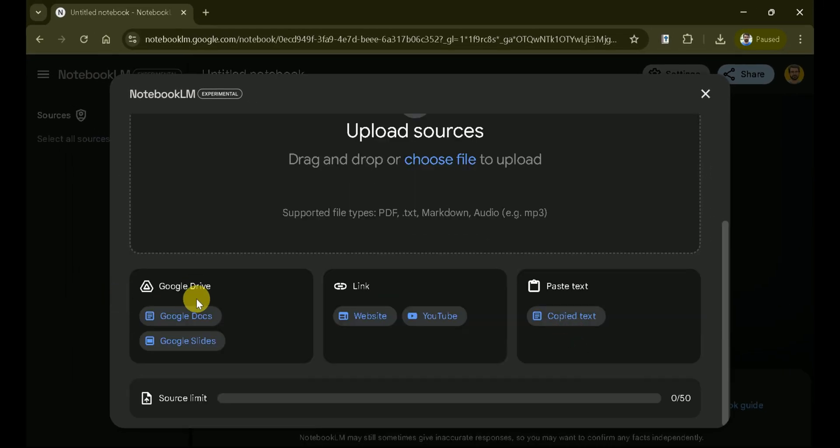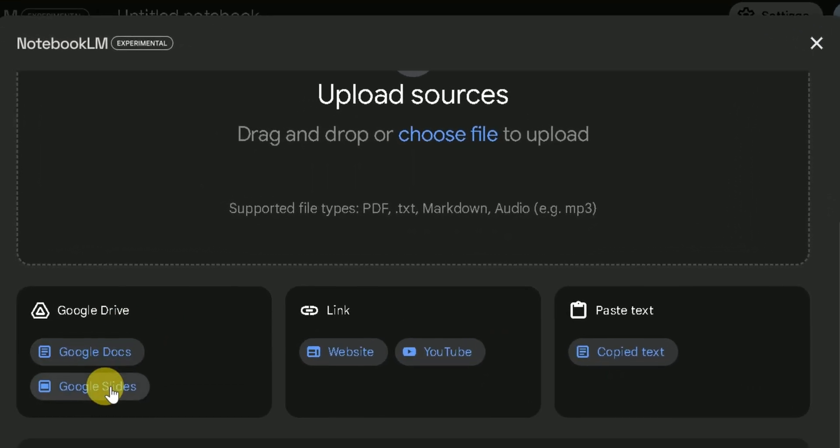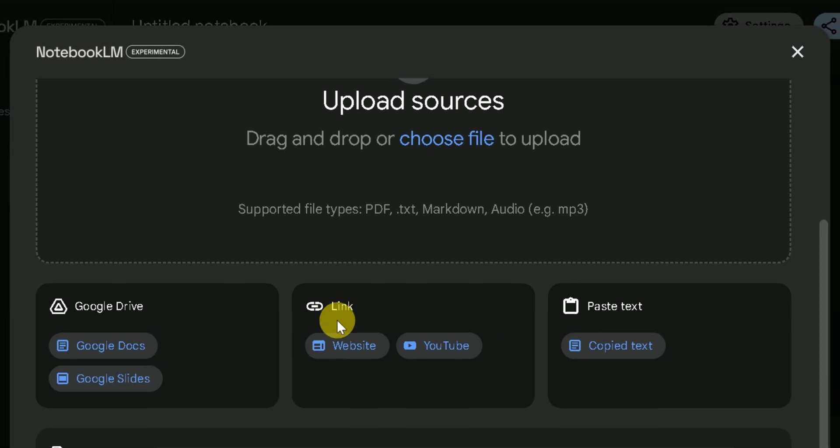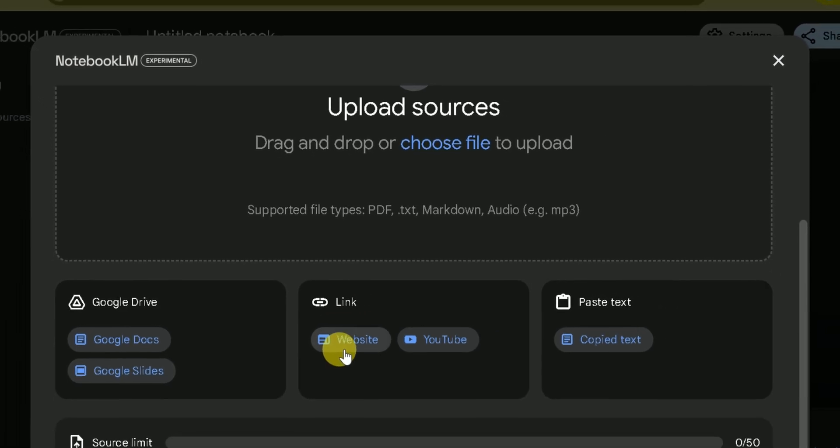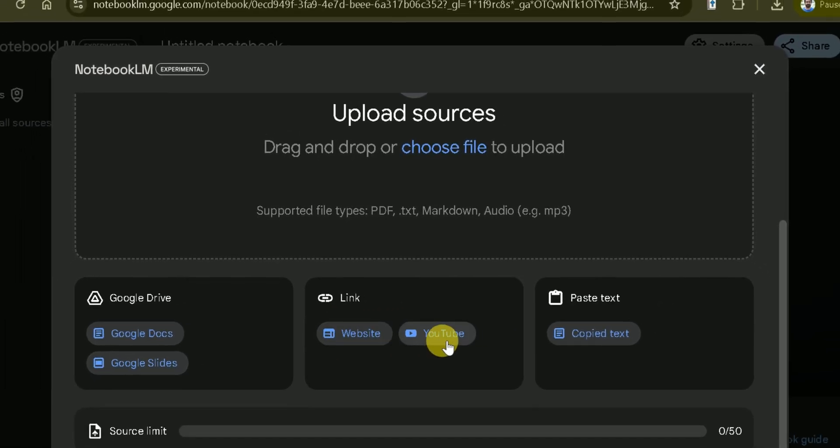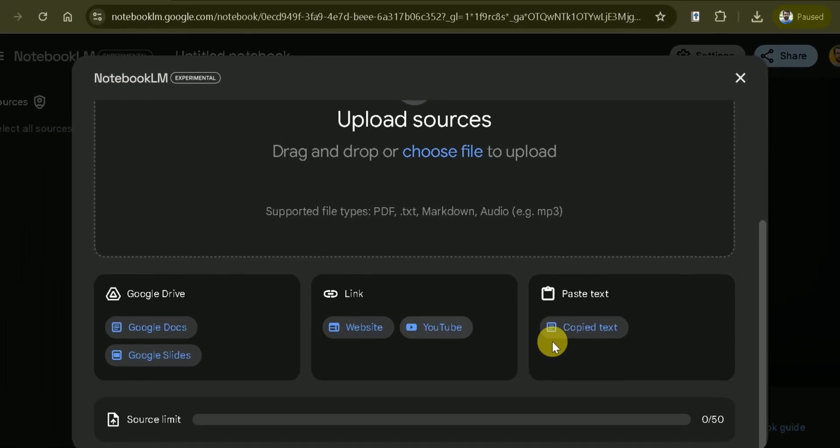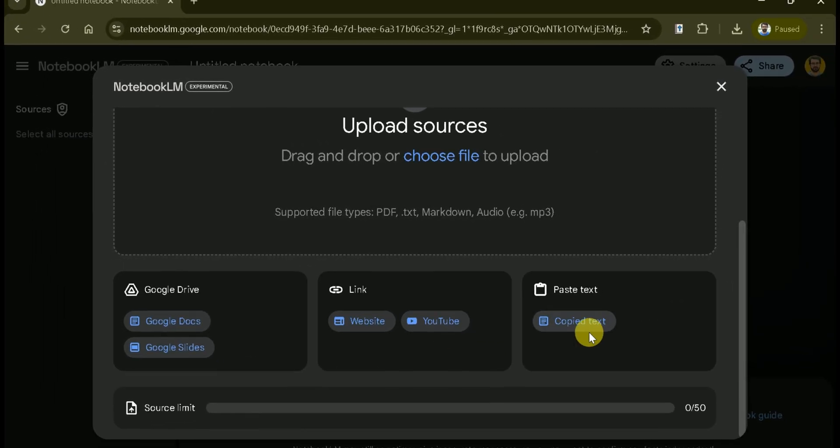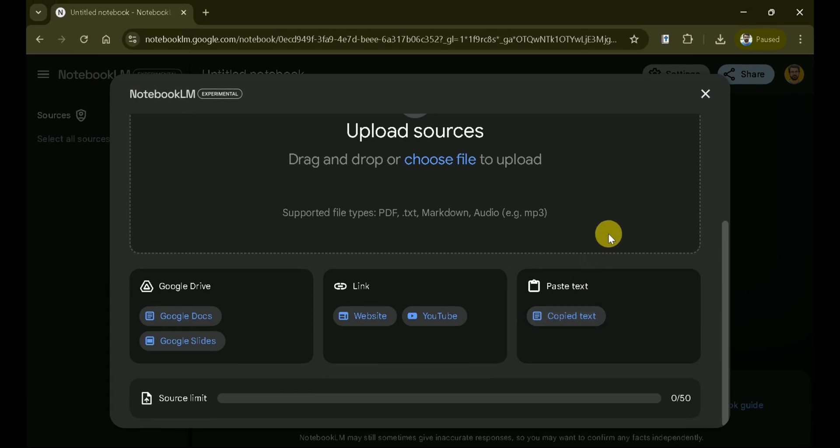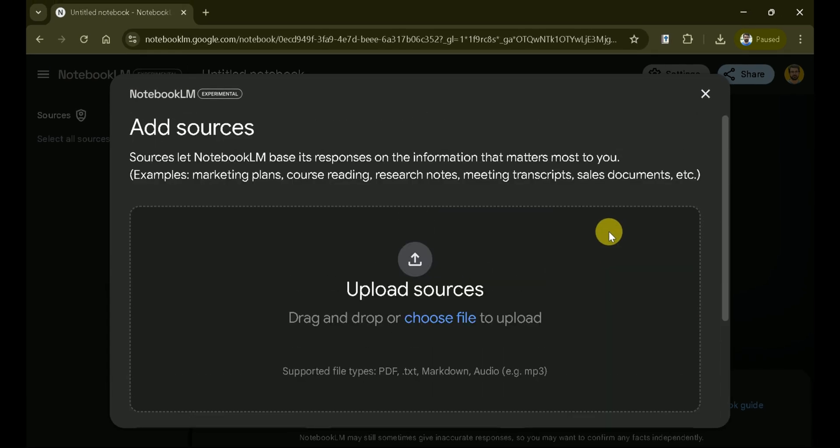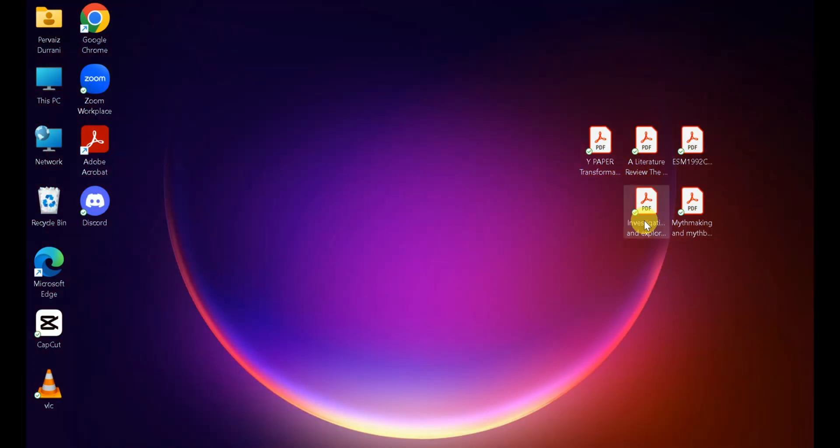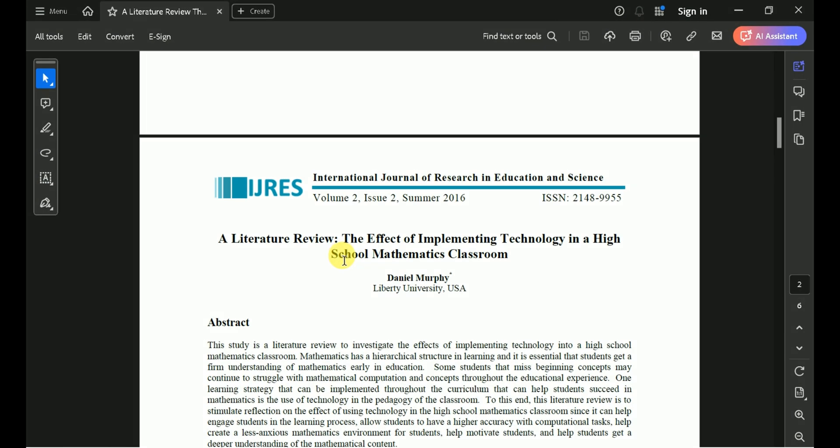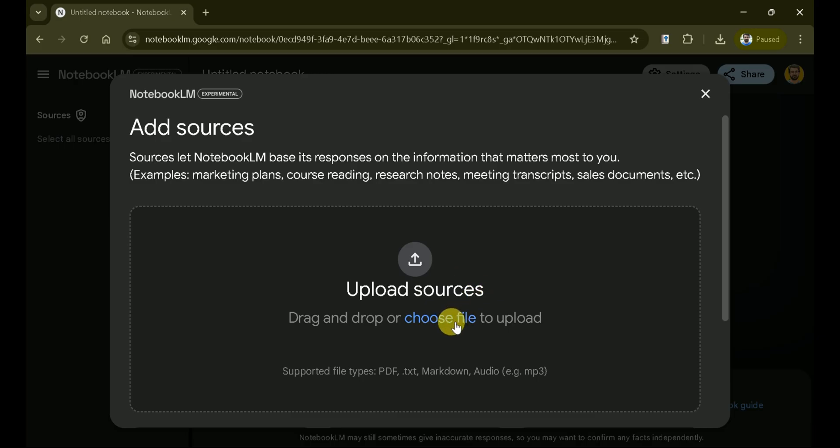Additionally, you can link your Google Drive, Google Docs, or even paste text directly. You can also add links from websites or YouTube. Let's upload a few academic papers. I've downloaded these papers and all of them discuss school mathematics.